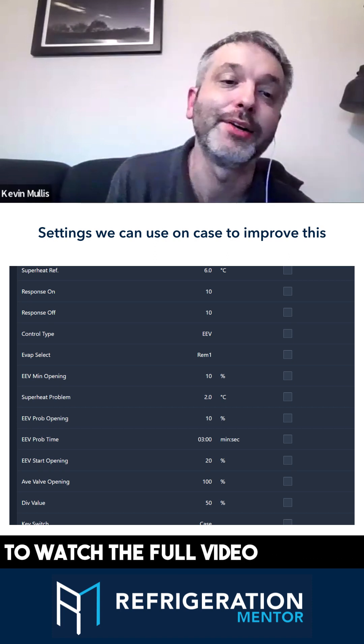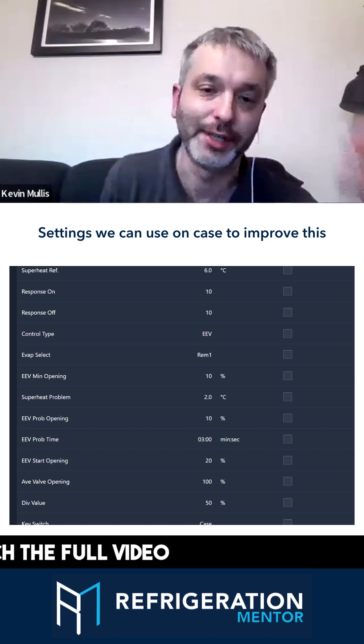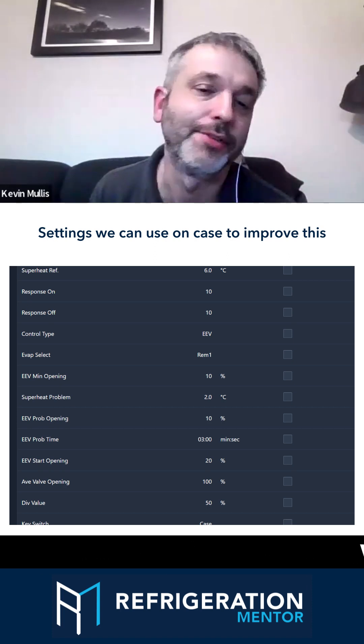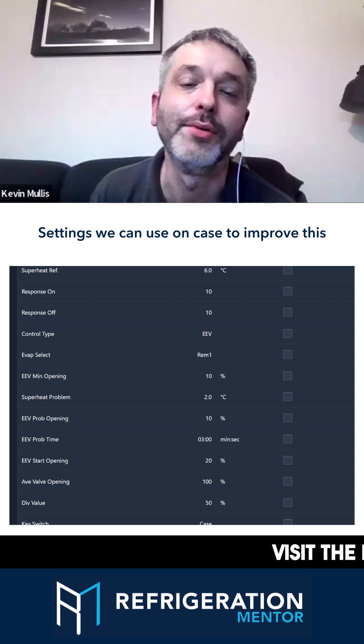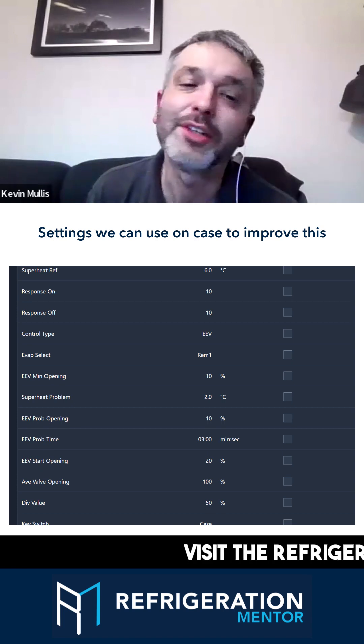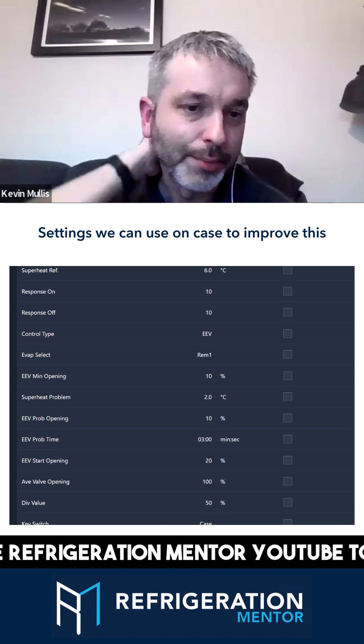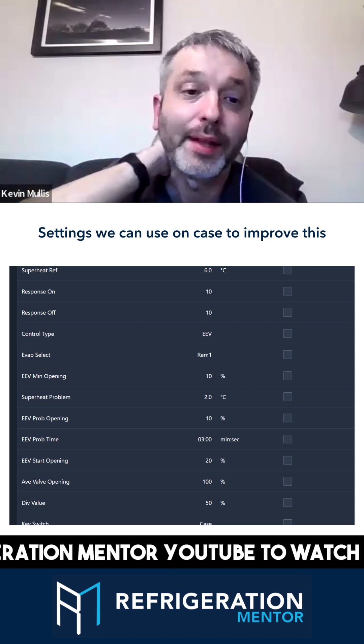You can, depending on how stable your coil is, tweak those numbers around. With a transducer, most of the time, you can very easily go to a problem opening of zero.